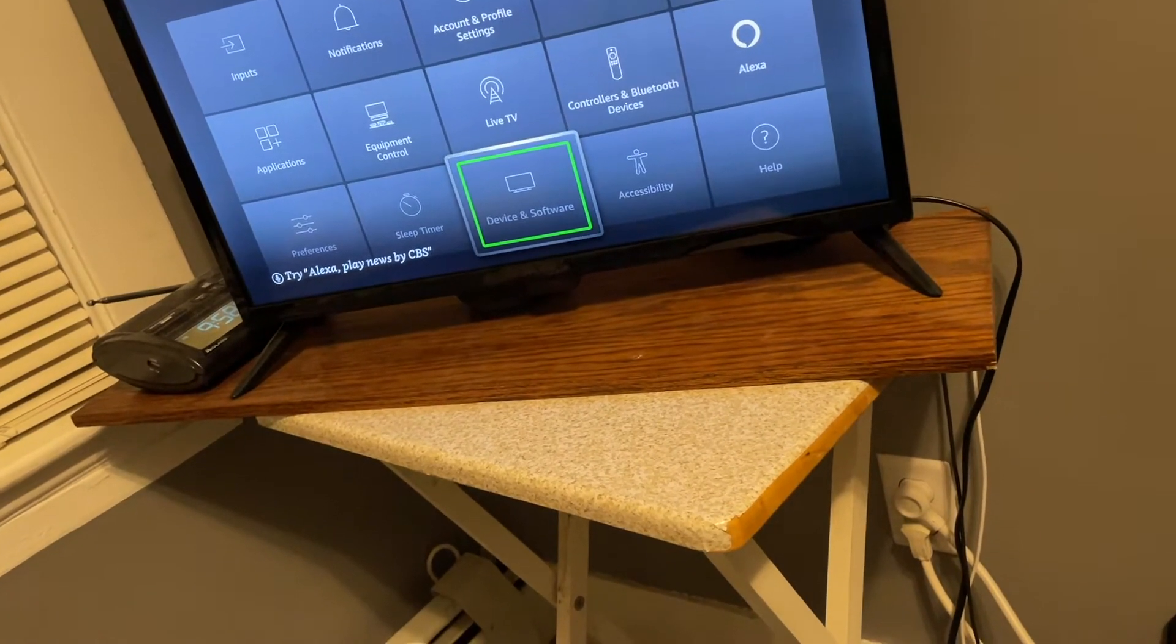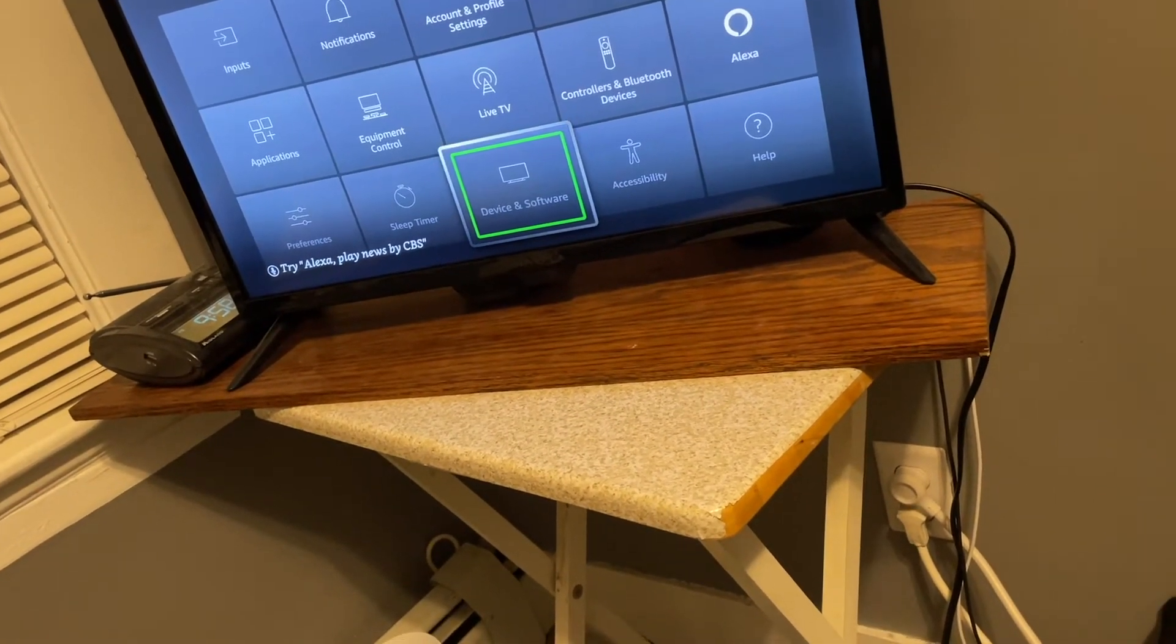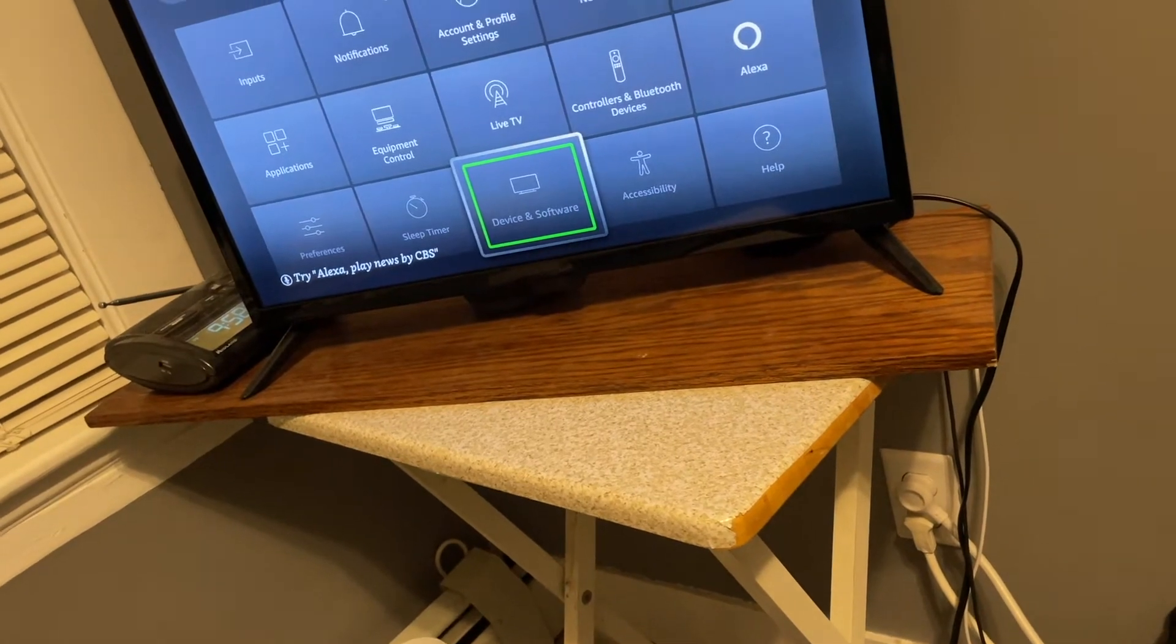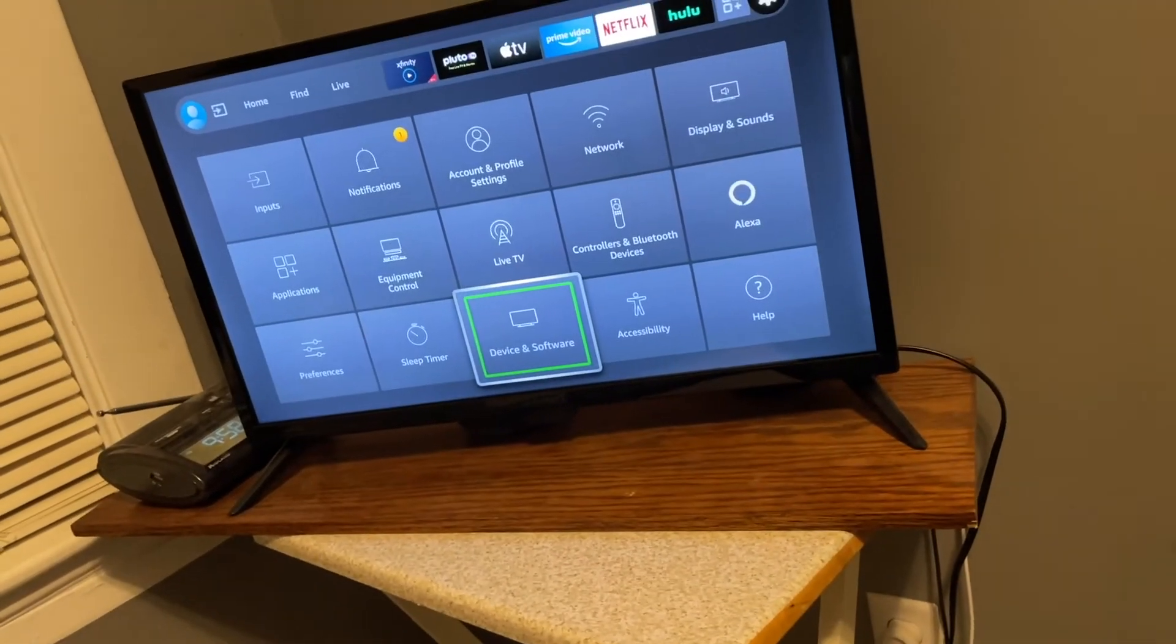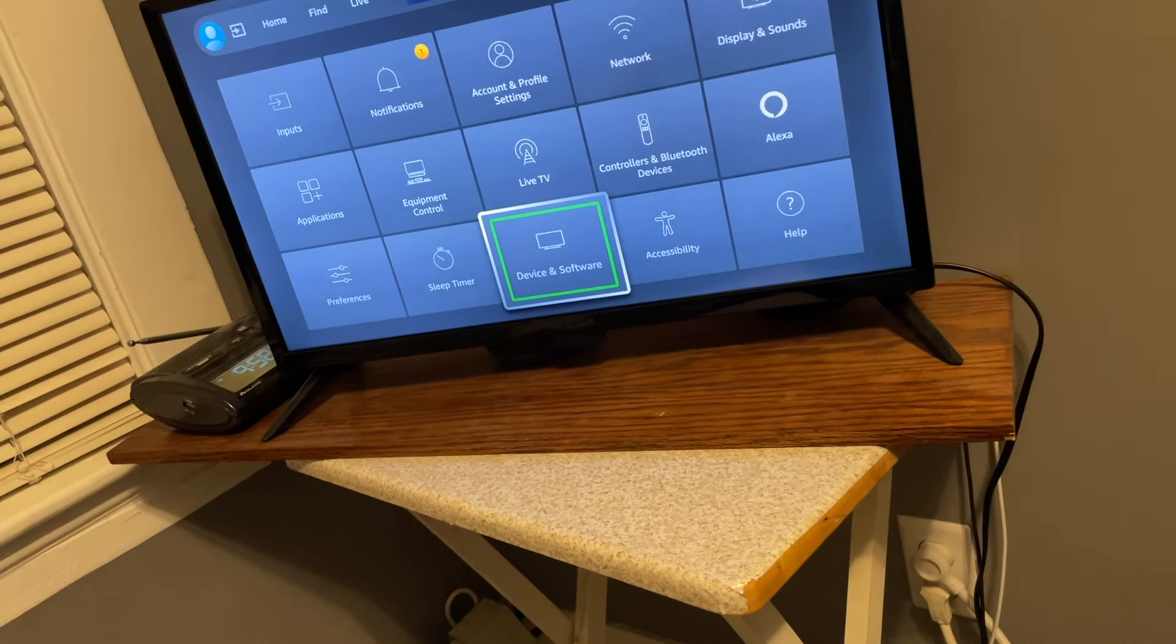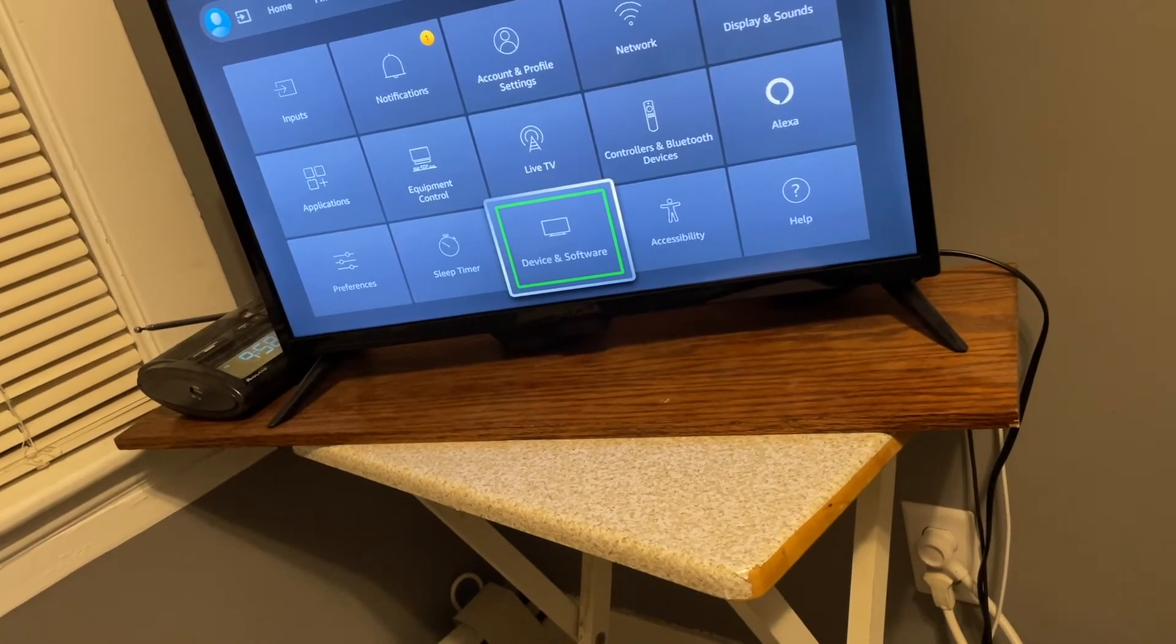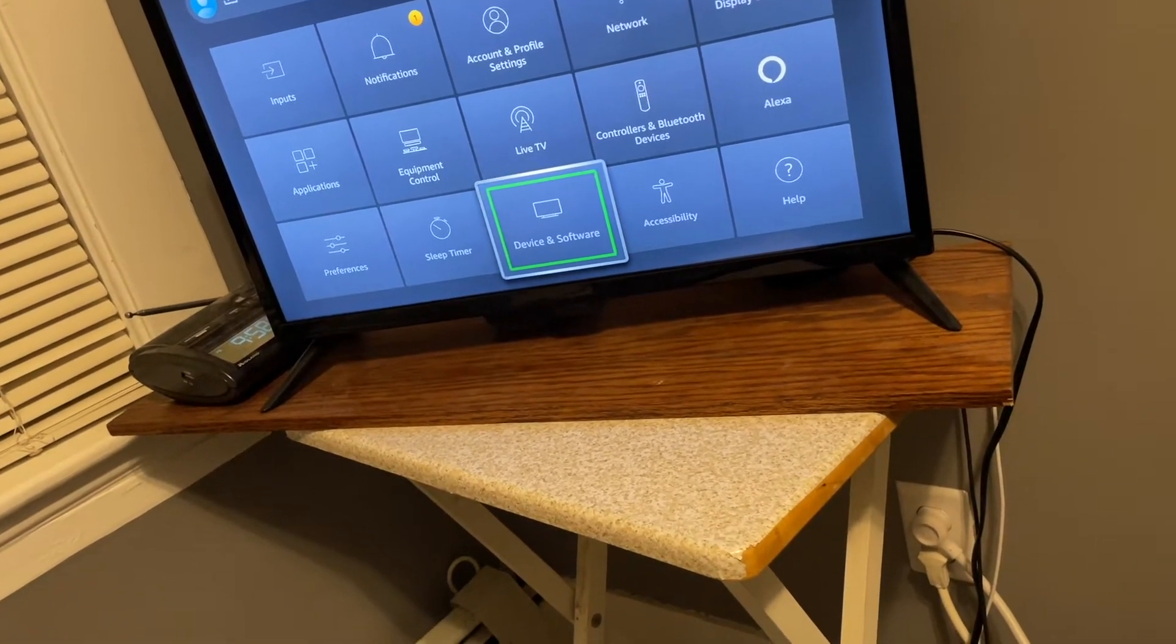Now this setting is mainly for Prime Video, and if you have a Fire Edition TV, like what we're using, it is also used for over-the-air TV.